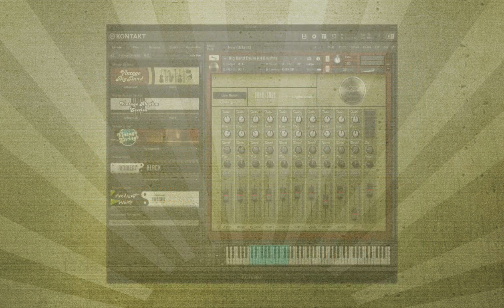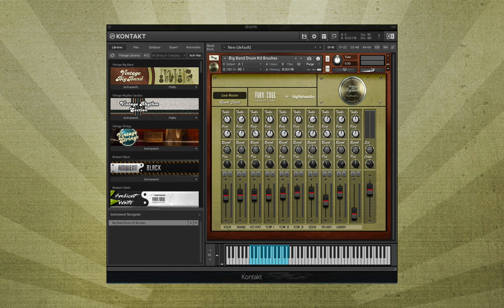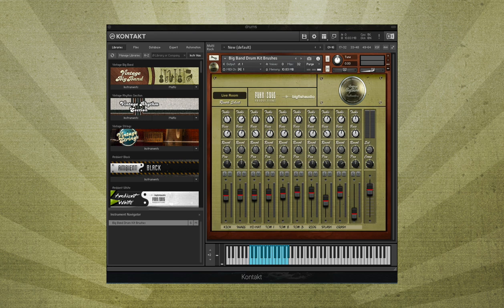Vintage Big Band also includes 26 rhythm section instruments, which can be used to create rhythm sections for both small and large ensembles. These include five different jazz drum kits.